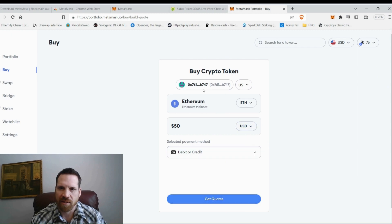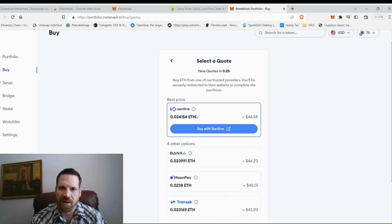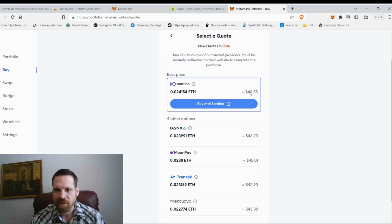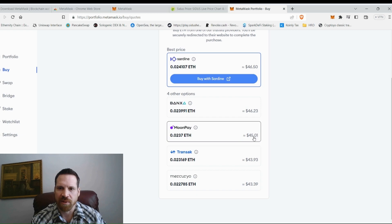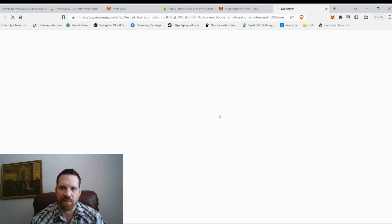Connect your wallet, click Next and Connect. After connecting, click Get Quotes — it shows different providers. I tried Sardine but they limited me to $50. I typically use MoonPay, though Sardine has lower fees. With Sardine you get $46 for a $50 purchase due to gas and transaction fees; MoonPay gives you about $45. I usually use MoonPay — I've used Transact too but you get less for your money there.